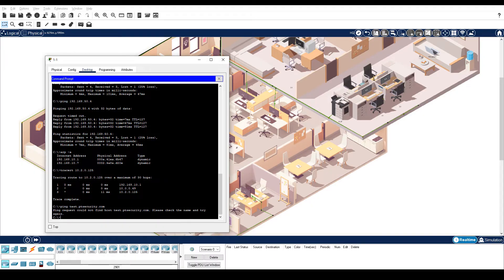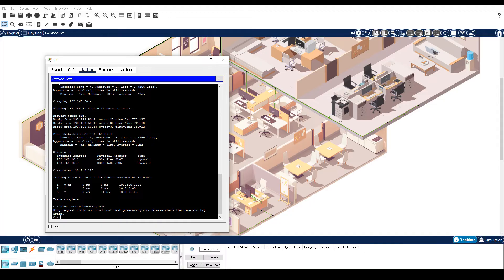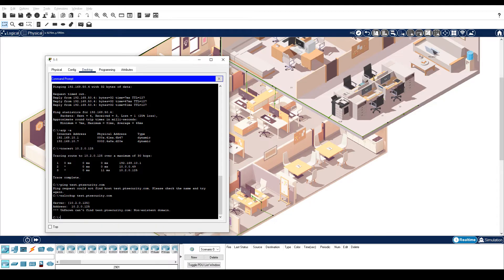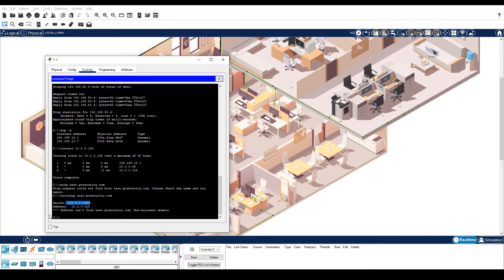This indicates that there is no DNS entry in the database of the DNS server. Enter the NSLOOKUP test.ptsecurity.com command. This validates that the domain name entry is missing and that 10.2.0.125 is the default DNS server. The NSLOOKUP command supports the use of alternate DNS servers.